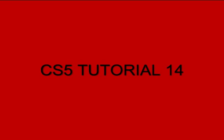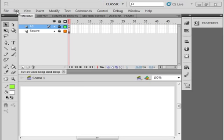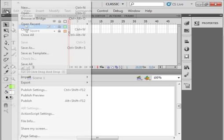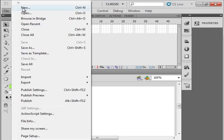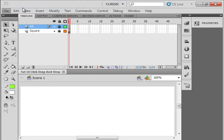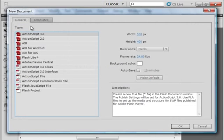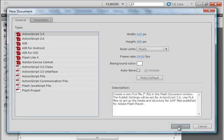Welcome to my Flash CS5 tutorial number 14. It's titled Click, Drag and Drop. I have the CS5 program opened. I'm going to make a new file. We want ActionScript 3 and everything else can stay as the default.